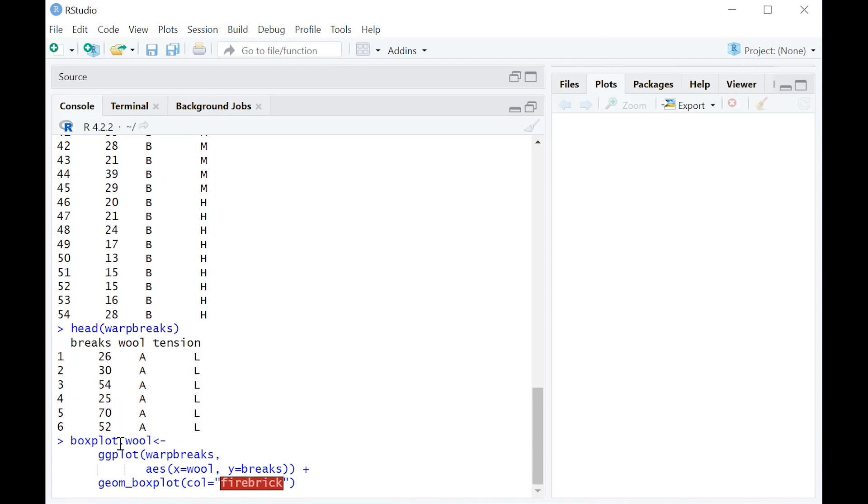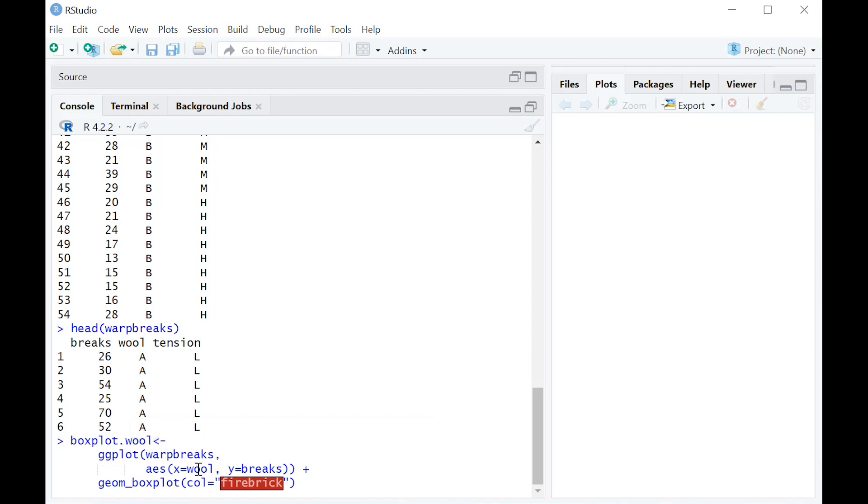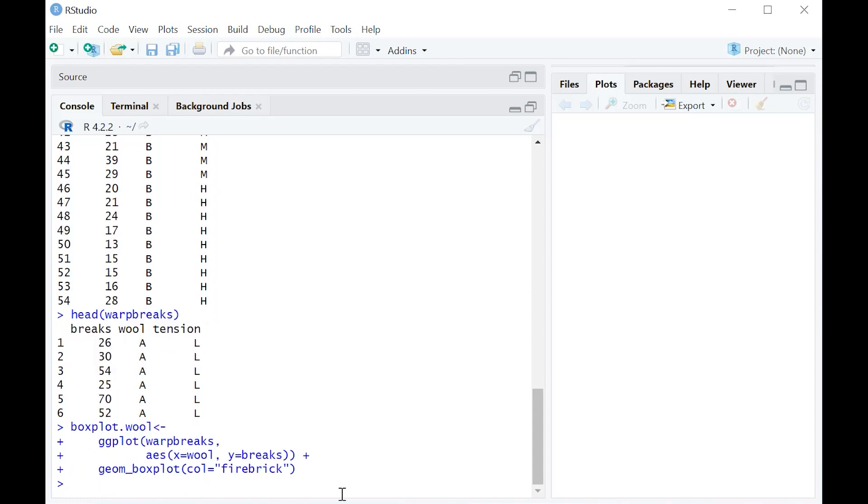So we're going to call it boxplot.wool. We're going to use ggplot. We're going to put x, make the x-axis wool, the y-axis the number of breaks, and let's go ahead and make that firebrick as a color and just push enter.